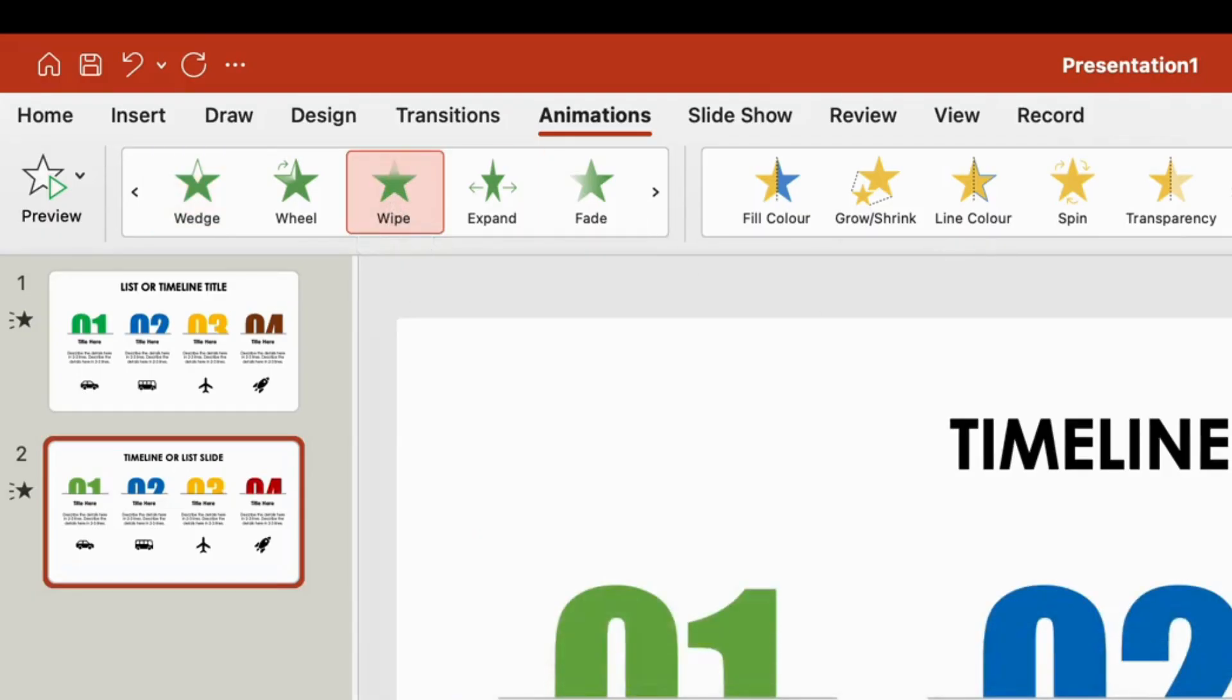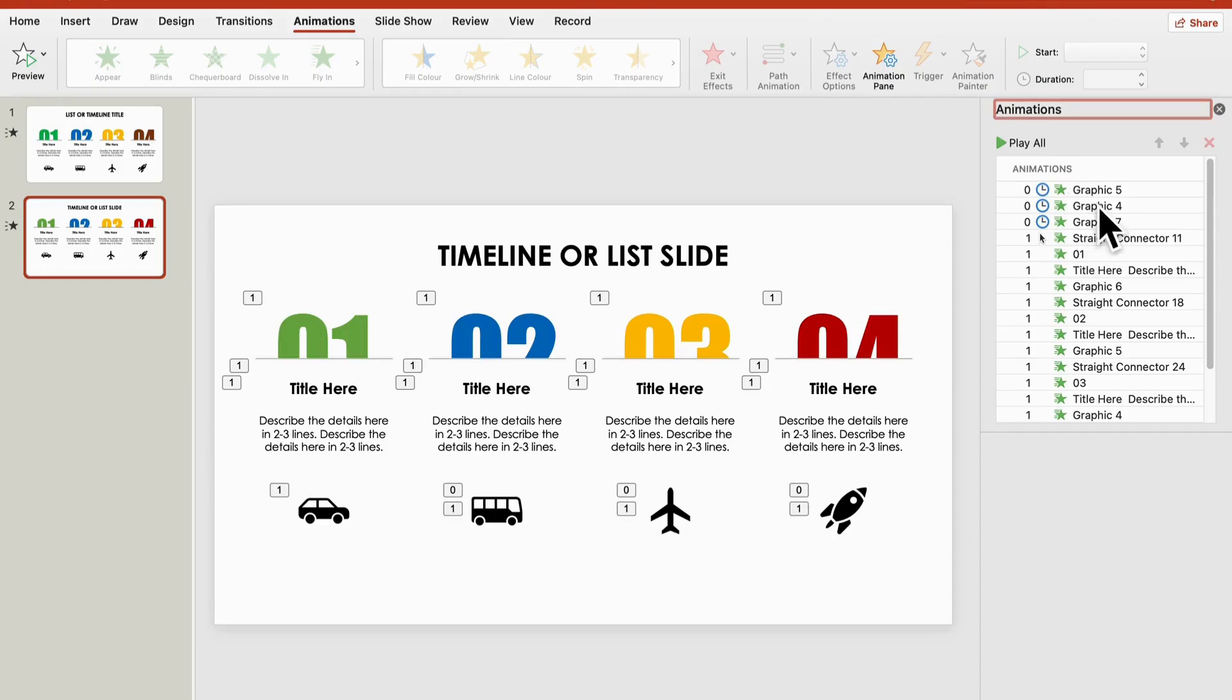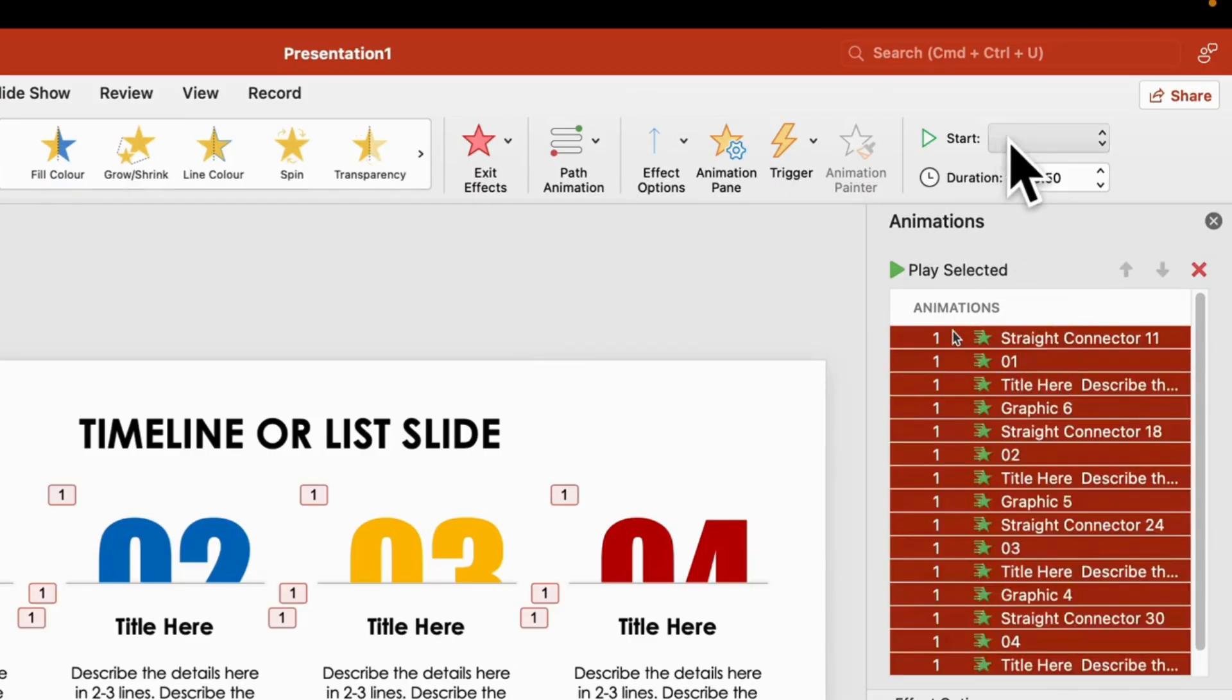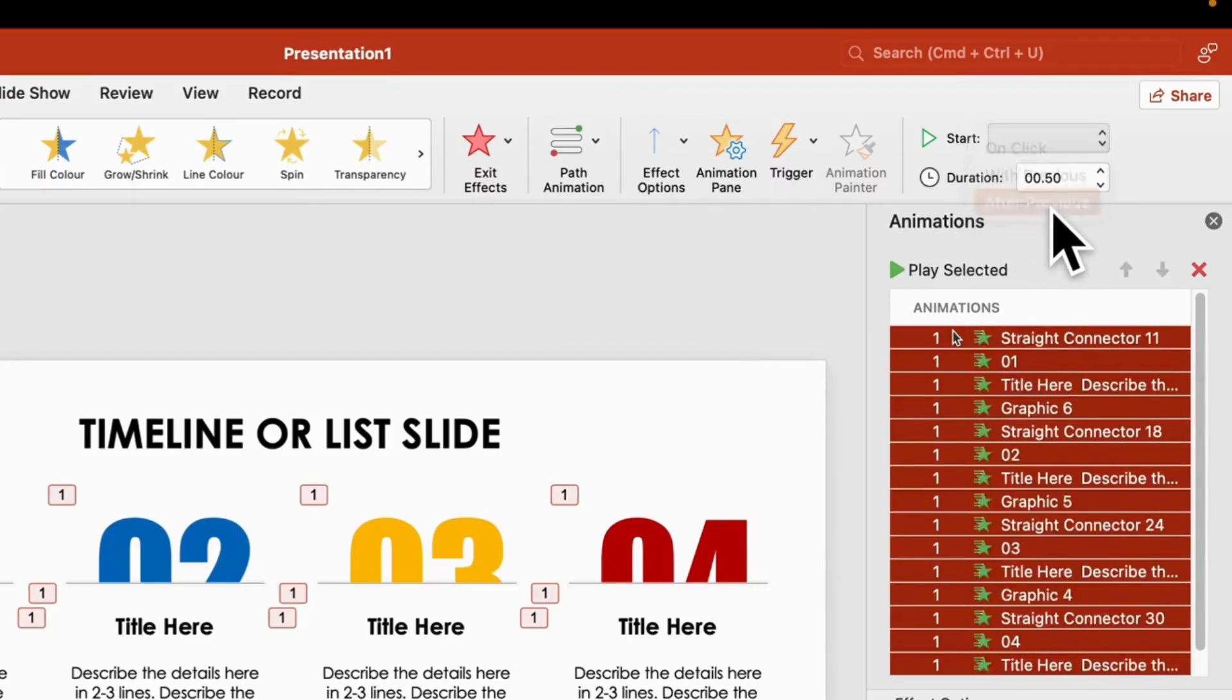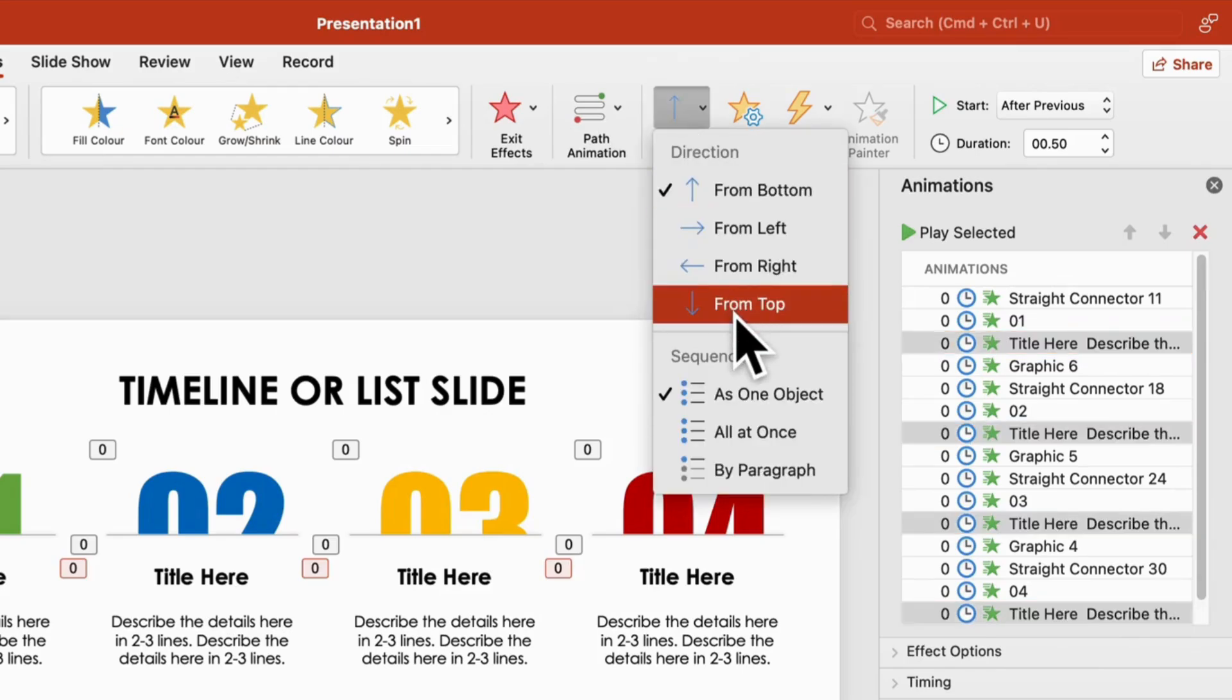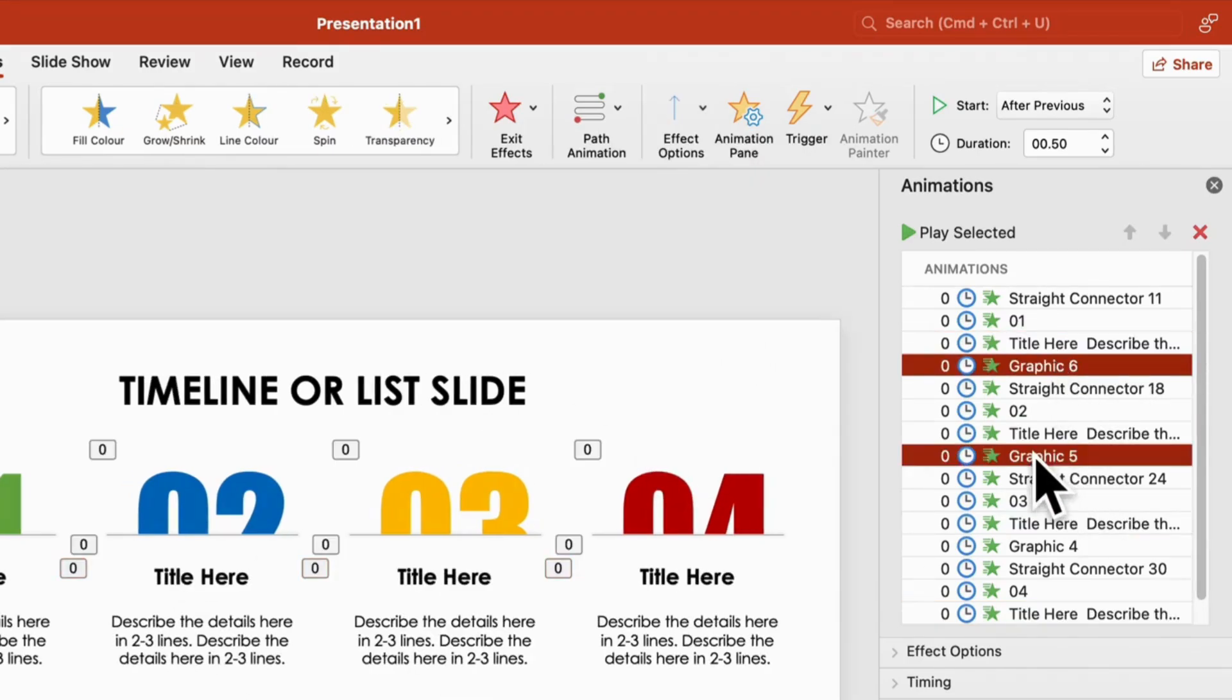Apply the wipe animation, then head over to the animation pane to fine-tune everything. For smoother transitions, set the items to run after previous and choose the direction for each animation.